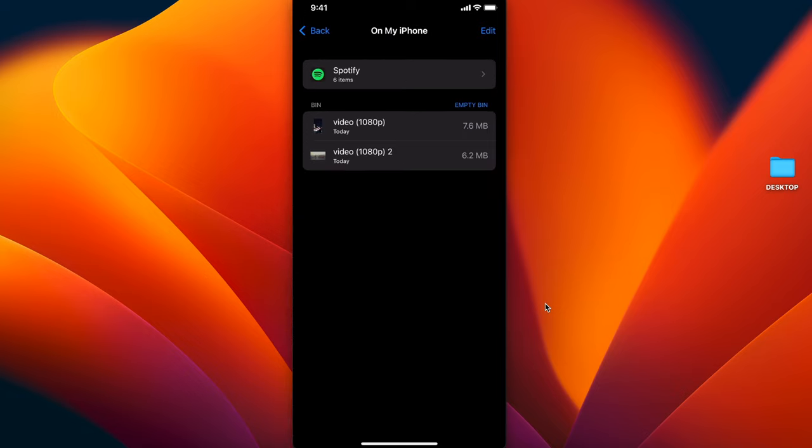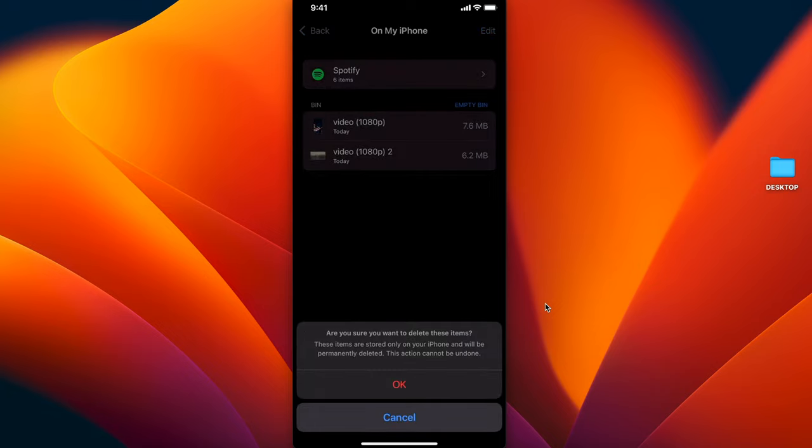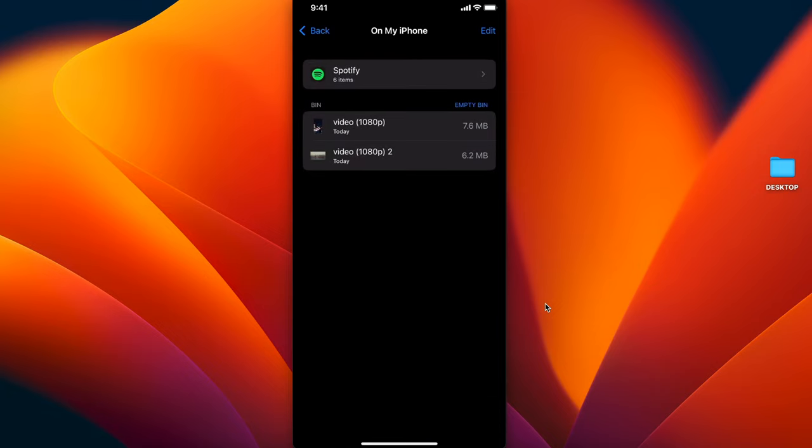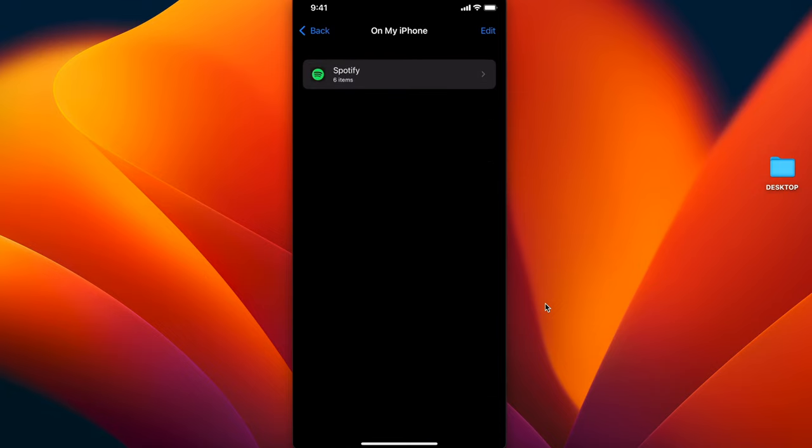There it is again. You're going to now click on Empty Bin, click OK. And now it's gone. So now effectively we've just cleaned up your mobile device.